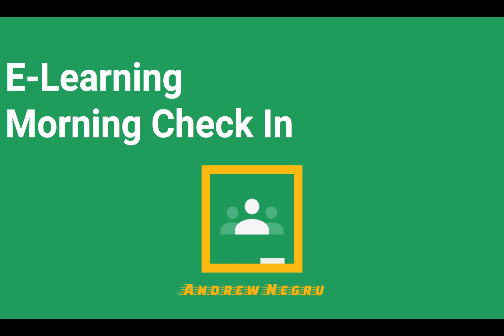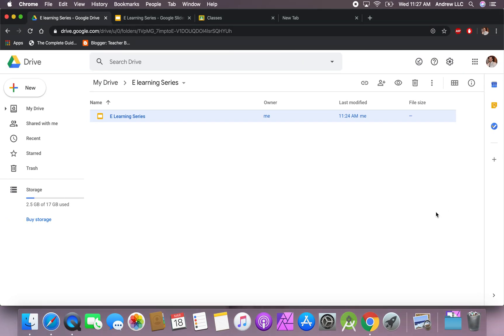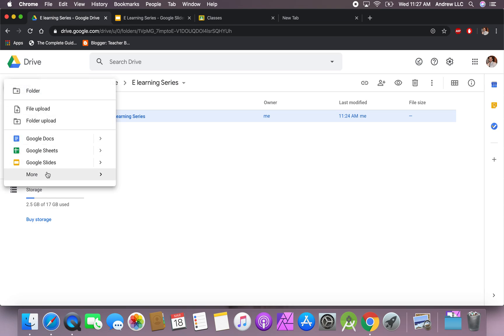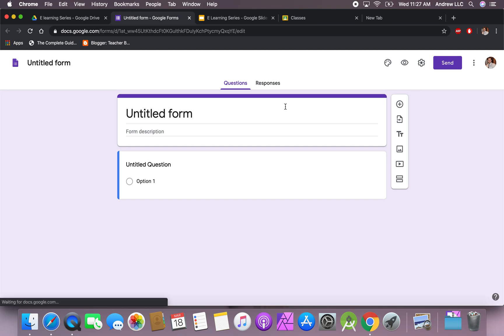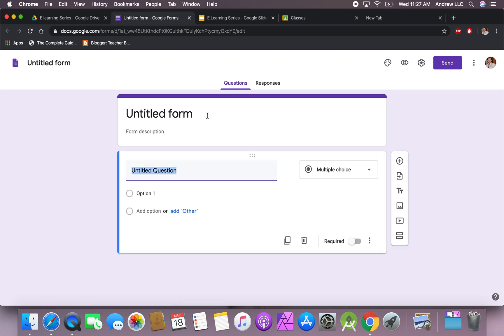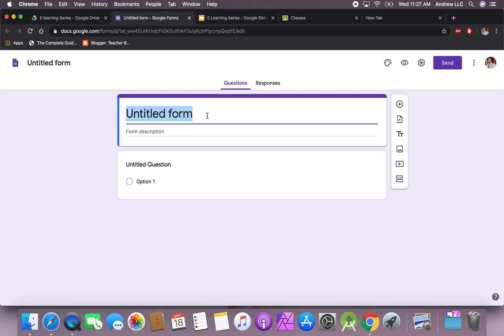So first things first, let's get to our Google Drive. Once you're inside your Google Drive, we're going to create a new Google Form. If you never created a Google Form before, this is a great way to just get started with it and kind of play around with the settings.